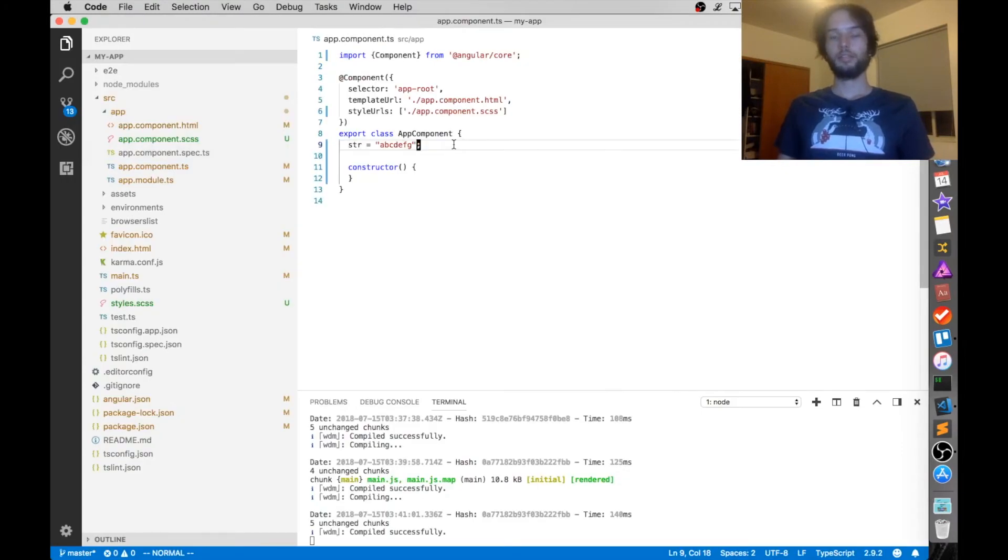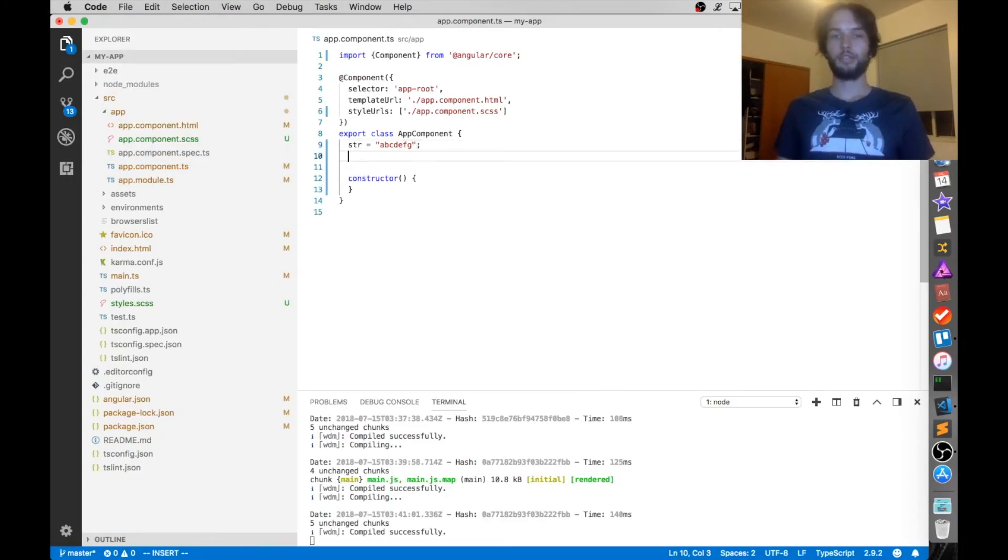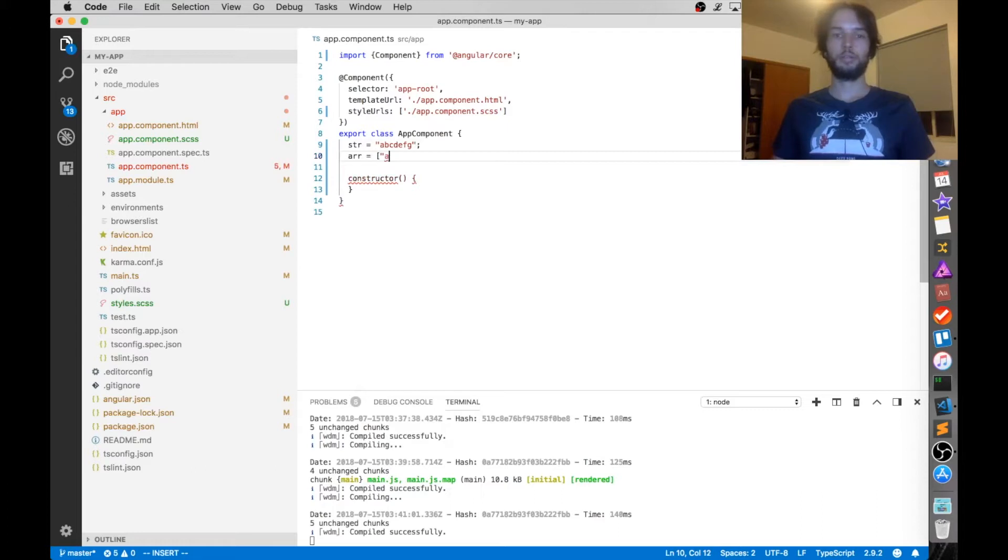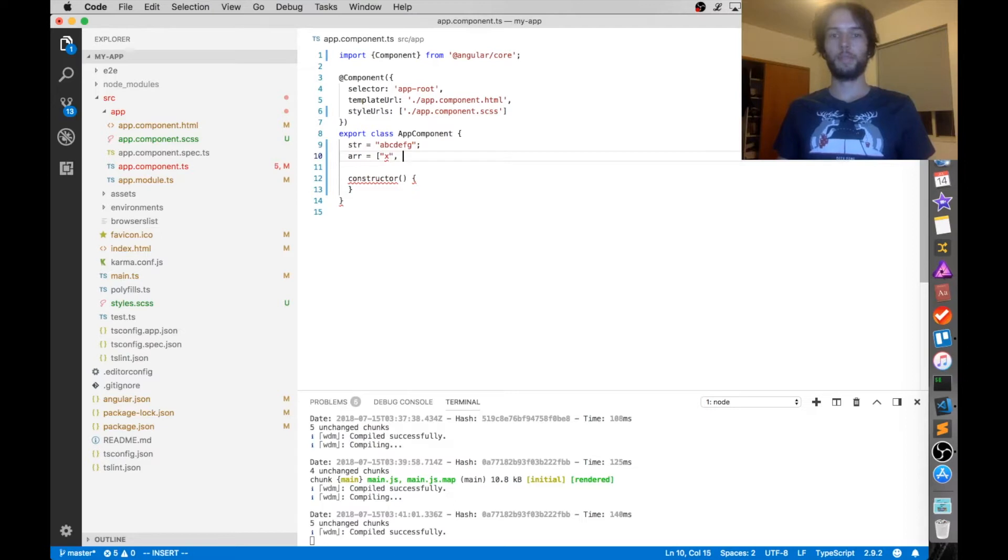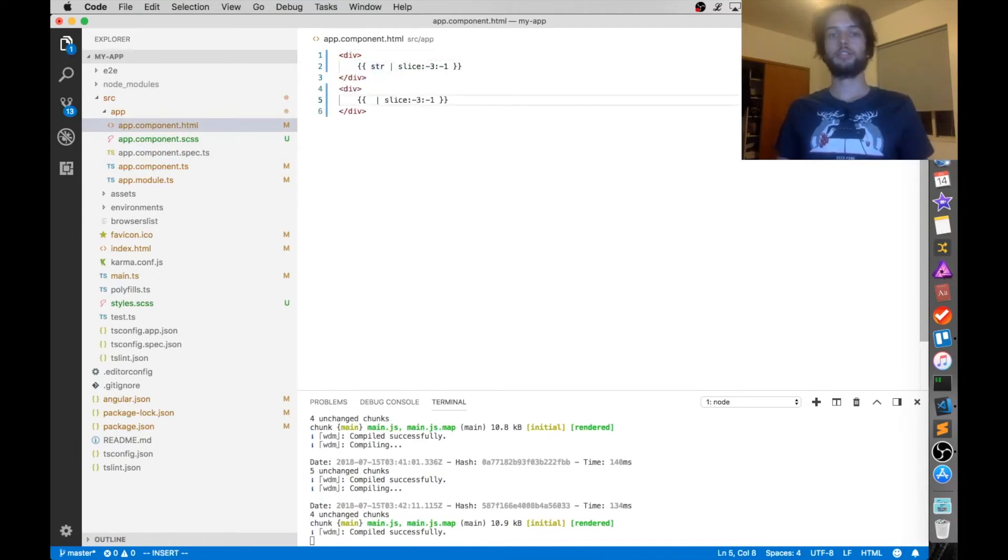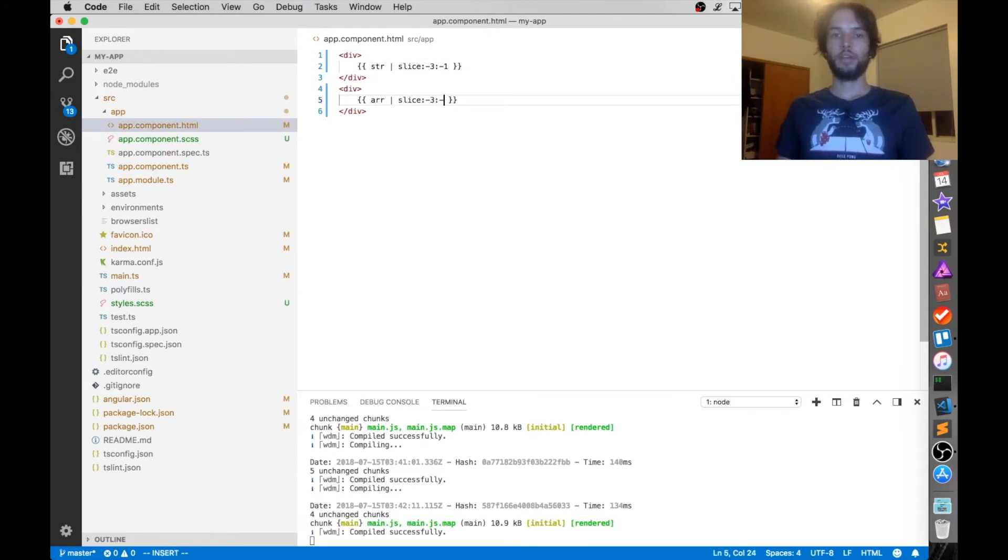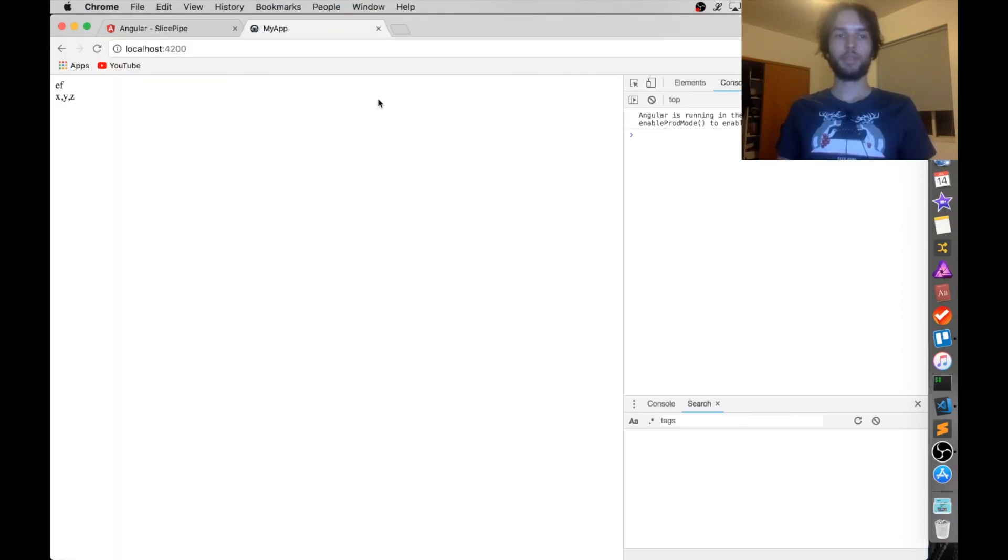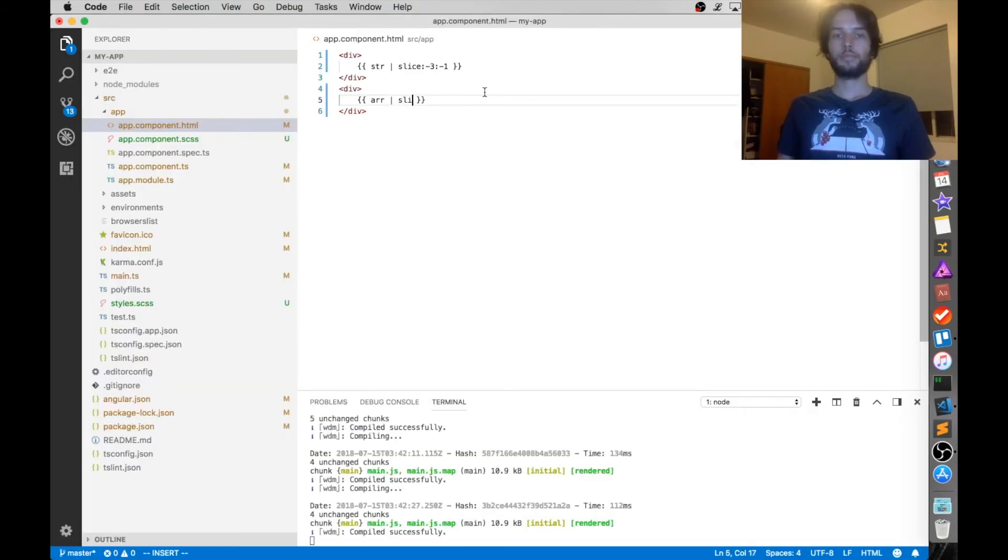All right, now let's make an array and then try using slice with that, just to make sure that it works. So I'm going to have an array called arr, and set it equal to x, y, z. Okay, then in the HTML, I'm just going to copy the same code, and change this to be array. First, I'm just going to make sure that it displays okay. All right, so there it is. That's how Angular renders an array.